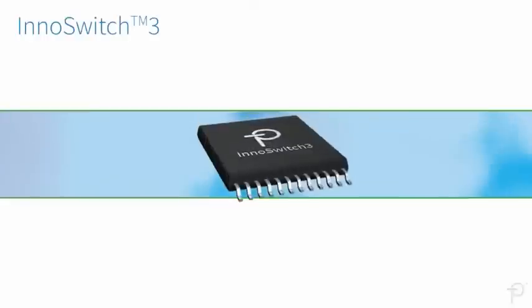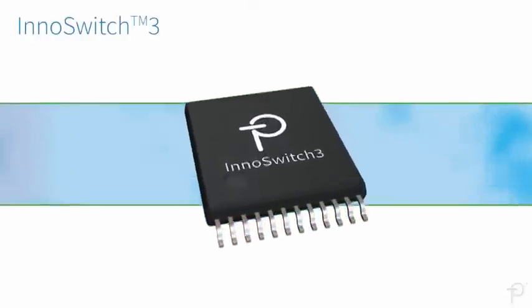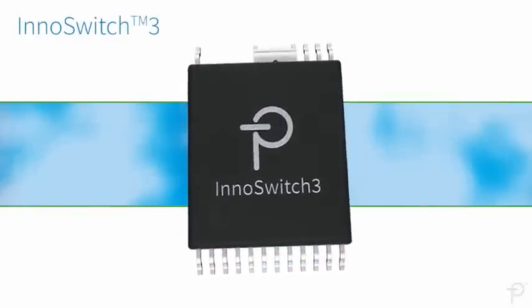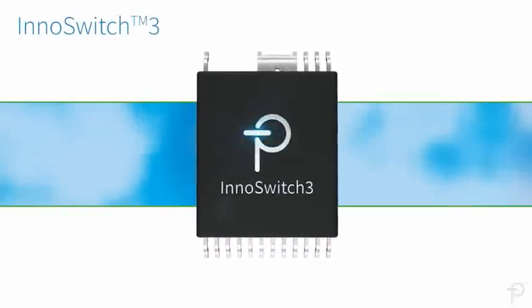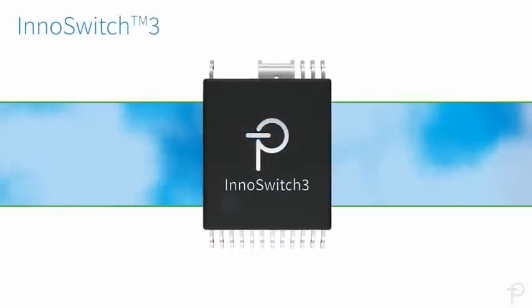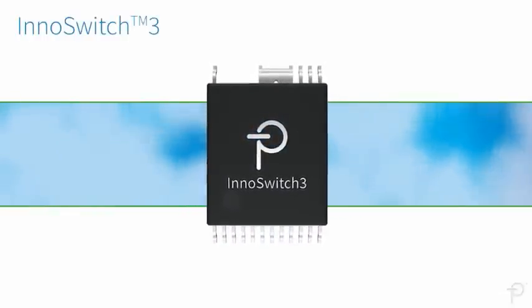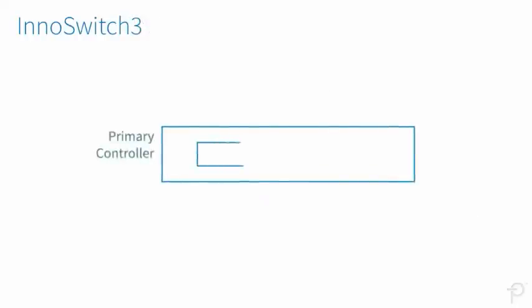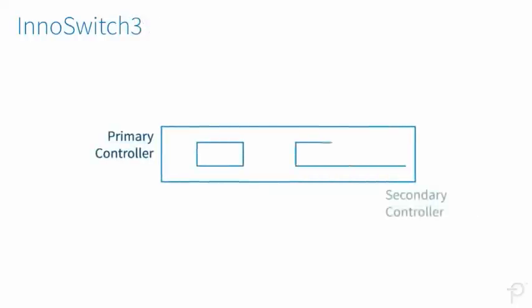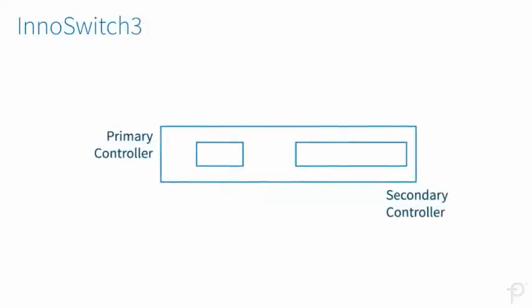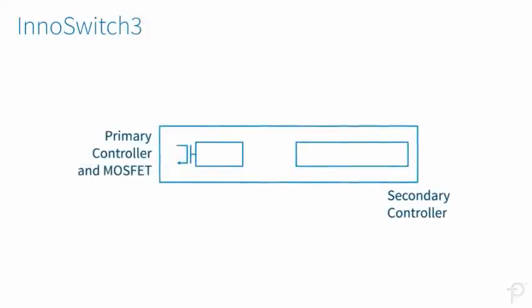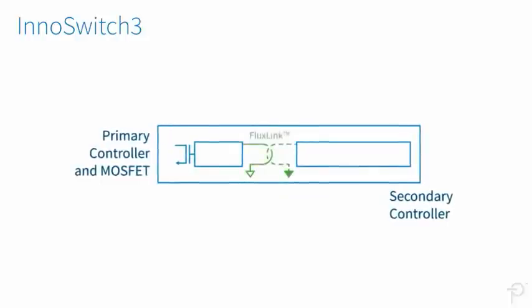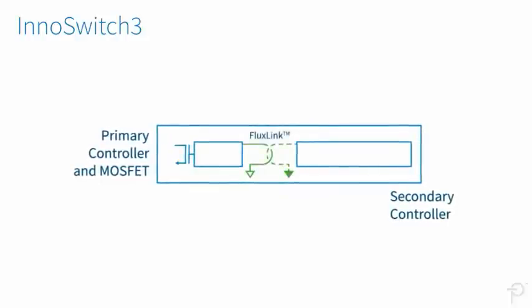InnoSwitch 3 ICs are revolutionary switch mode power conversion devices for isolated flyback power supplies. In a single package, they combine primary and secondary controllers with a power MOSFET and a unique safety-rated feedback mechanism called Fluxlink.